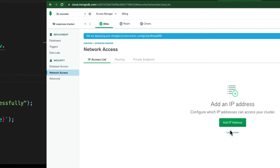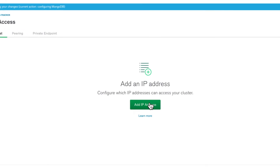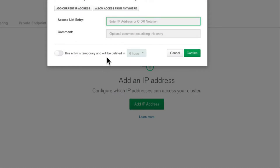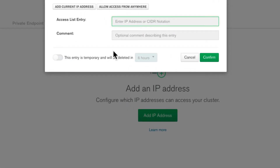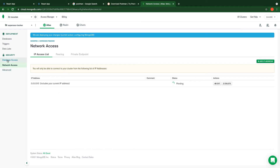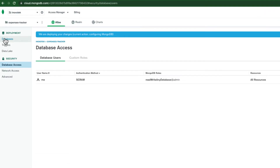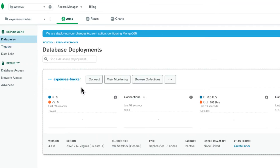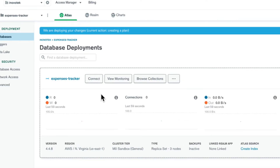Next is 'Network Access' — this controls which locations can access your database. Click 'Add IP Address'. If you want to restrict access to a specific location, add that IP address. If you want users to access the database from anywhere, click 'Allow Access from Anywhere' and confirm. Now let's click on 'Database' and then 'Connect'.